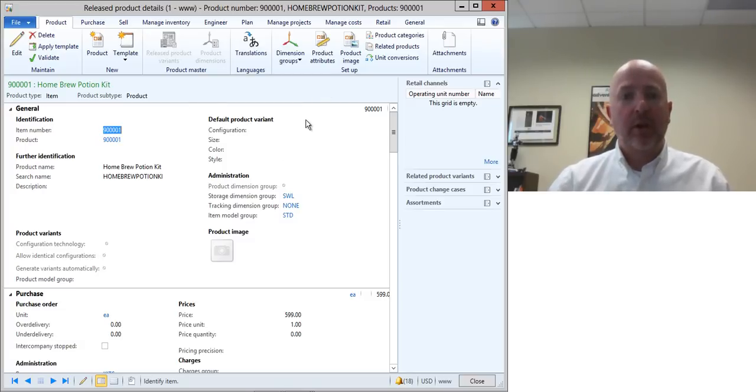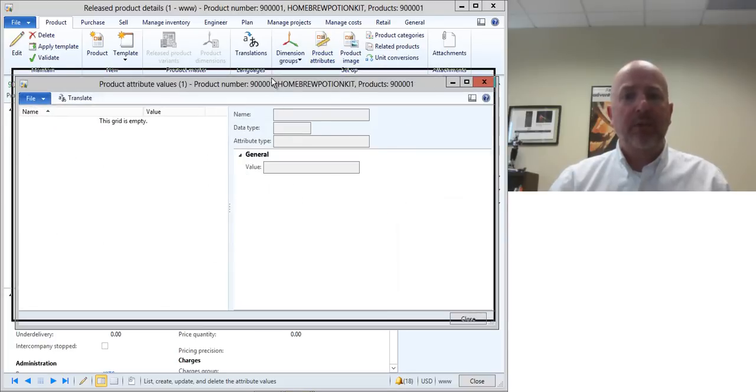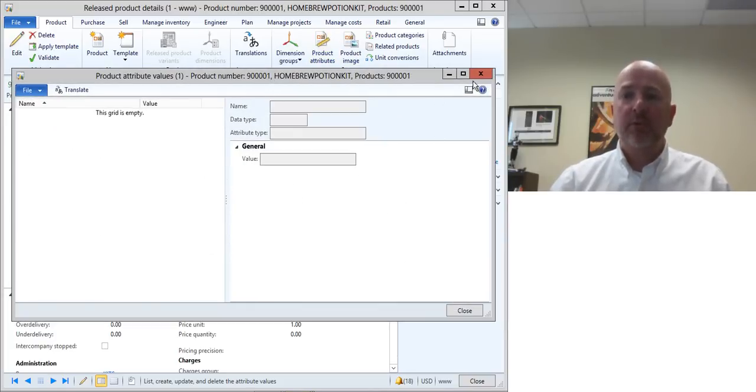Notice here that I have a product that I'm looking at and if I click on this product attributes button then nothing shows up, there's no values here.